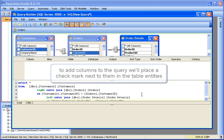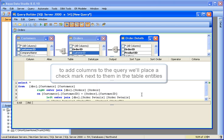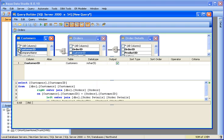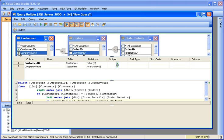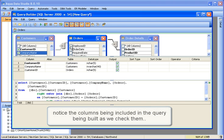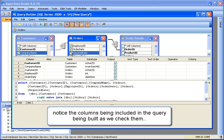To add columns to the query, we'll place a checkmark next to them in the table entities. Bold text indicates a primary key column. Notice the columns being included in the query being built as we check them.